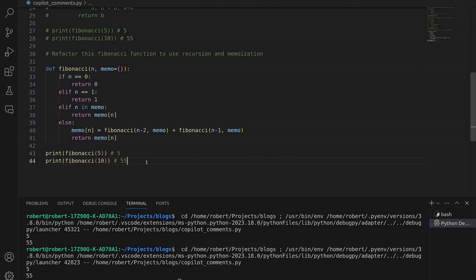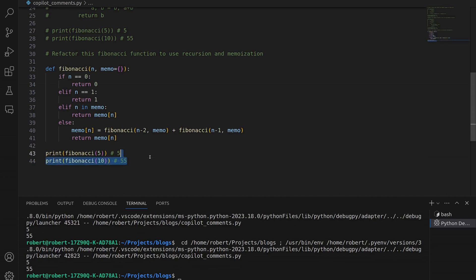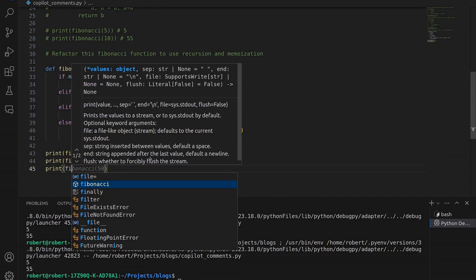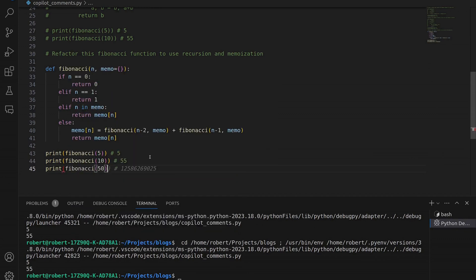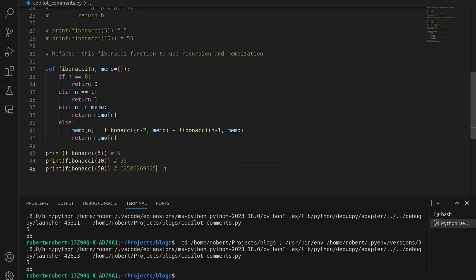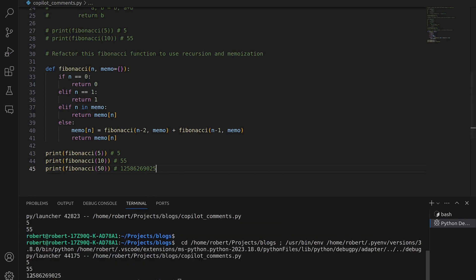Now let's try this with a really large number to show how fast memoization is. Let's create a new test case and look at Fibonacci(50) — Copilot is even suggesting what this value will be, and it's a very large number. Let's accept this and see how quickly it generates the value. Save and rerun — very quickly indeed. There's the value we expected.